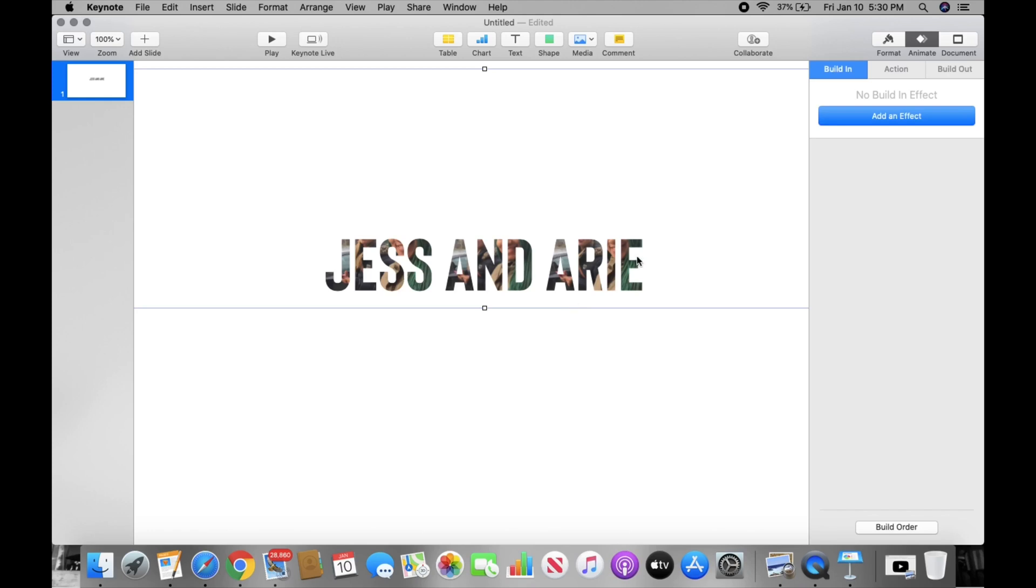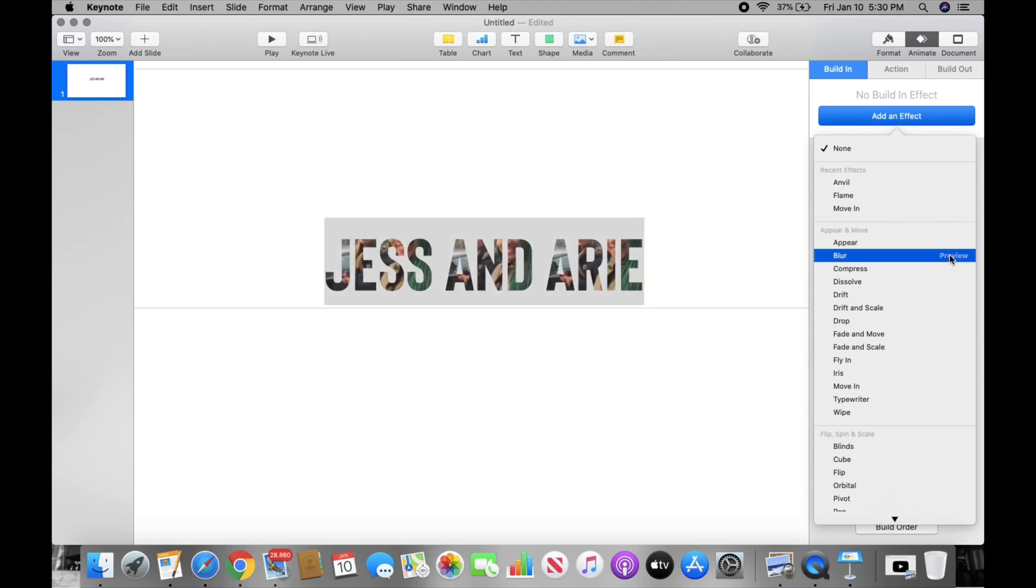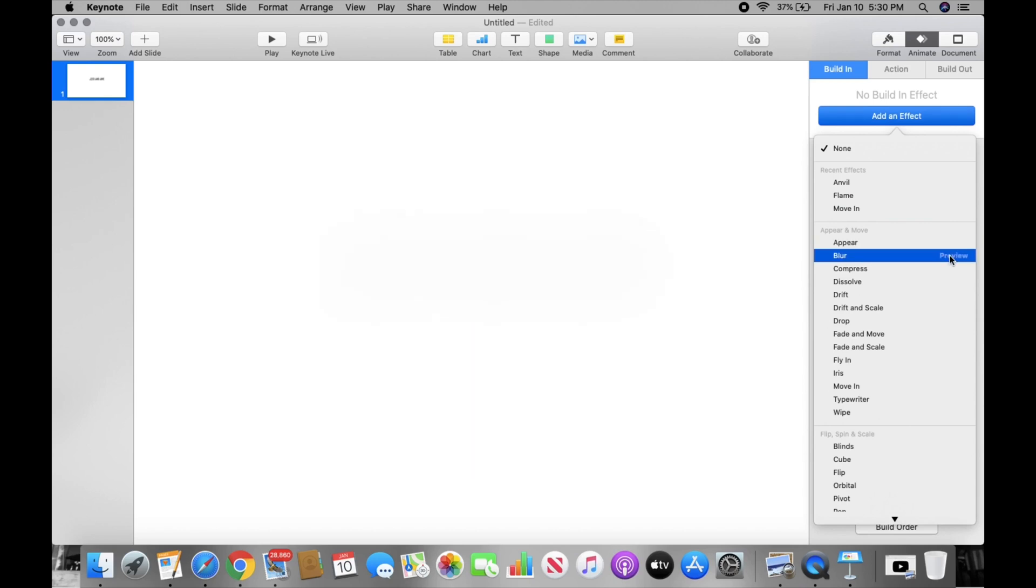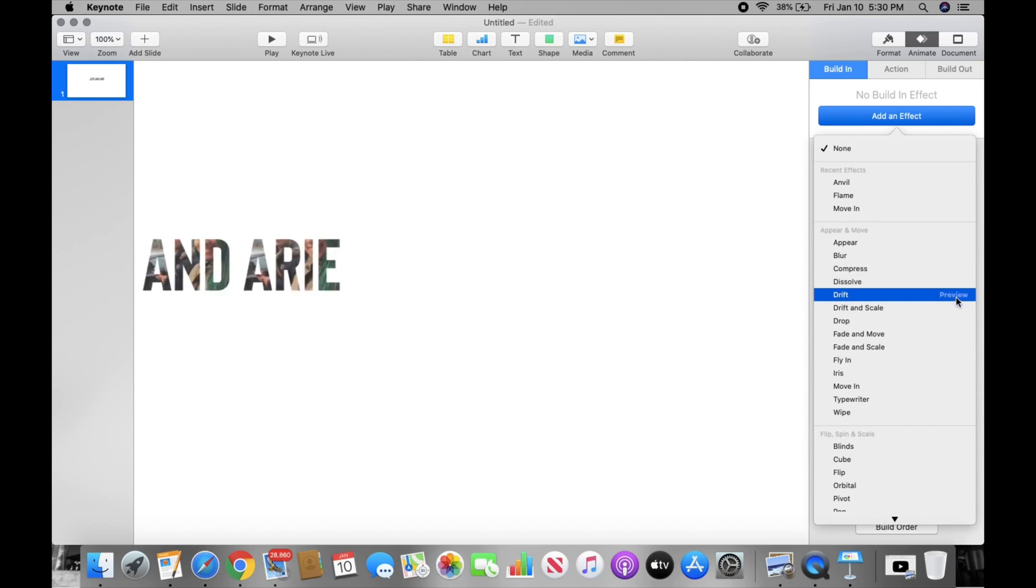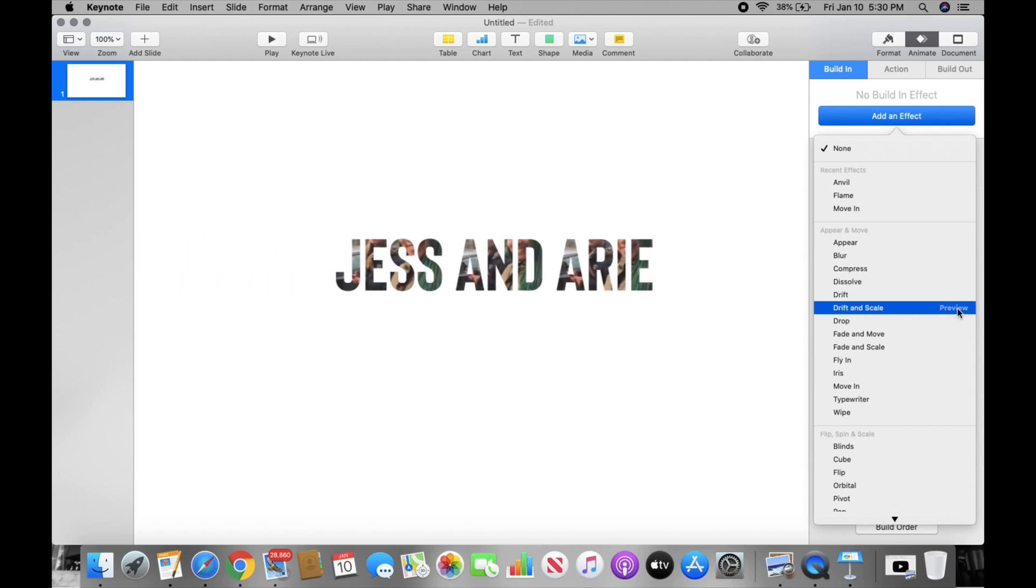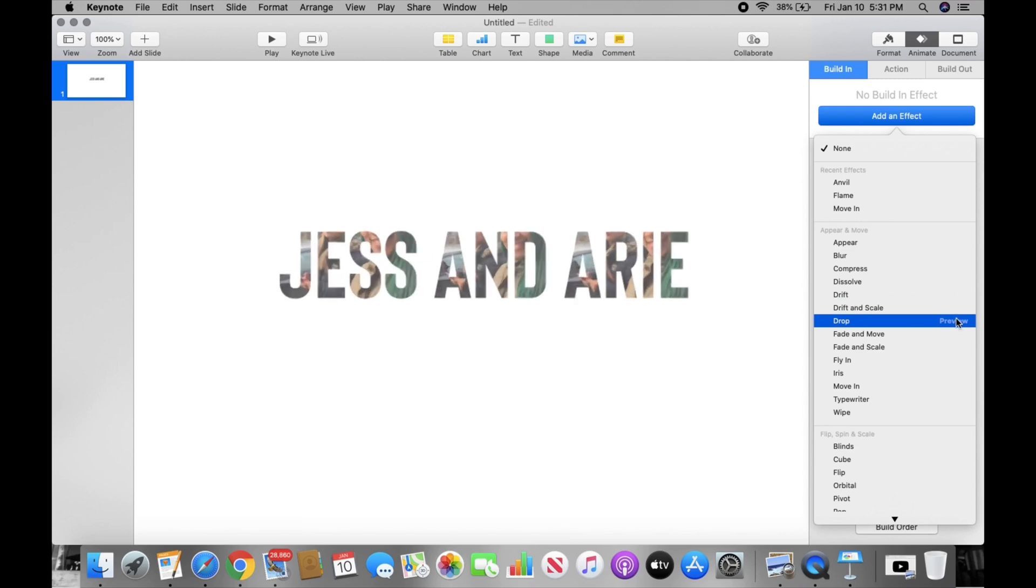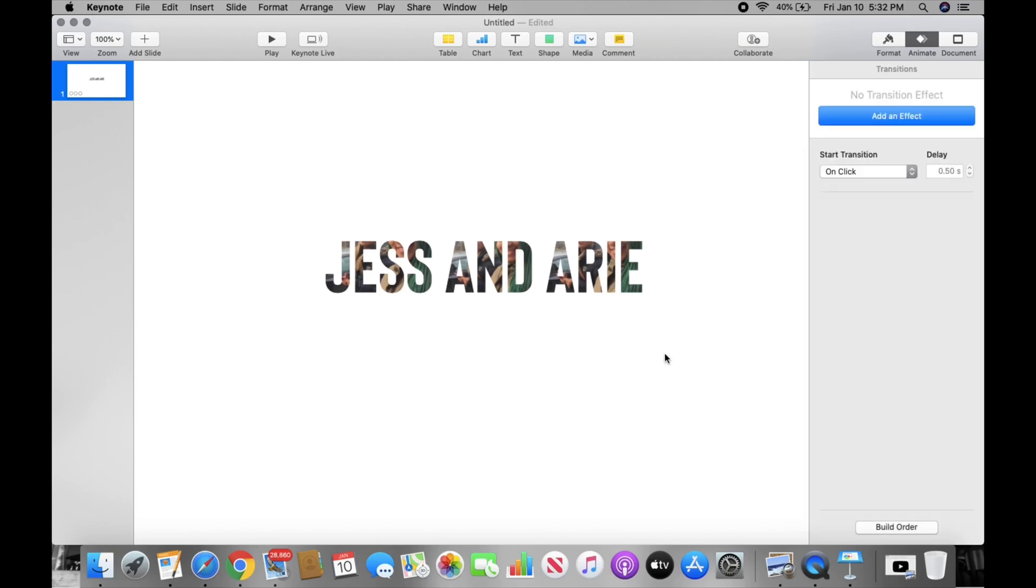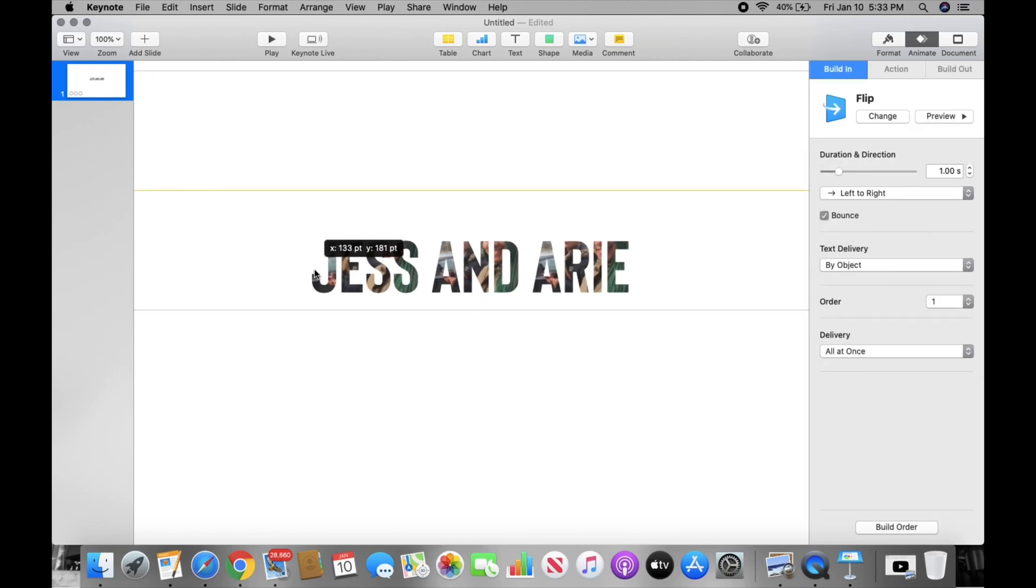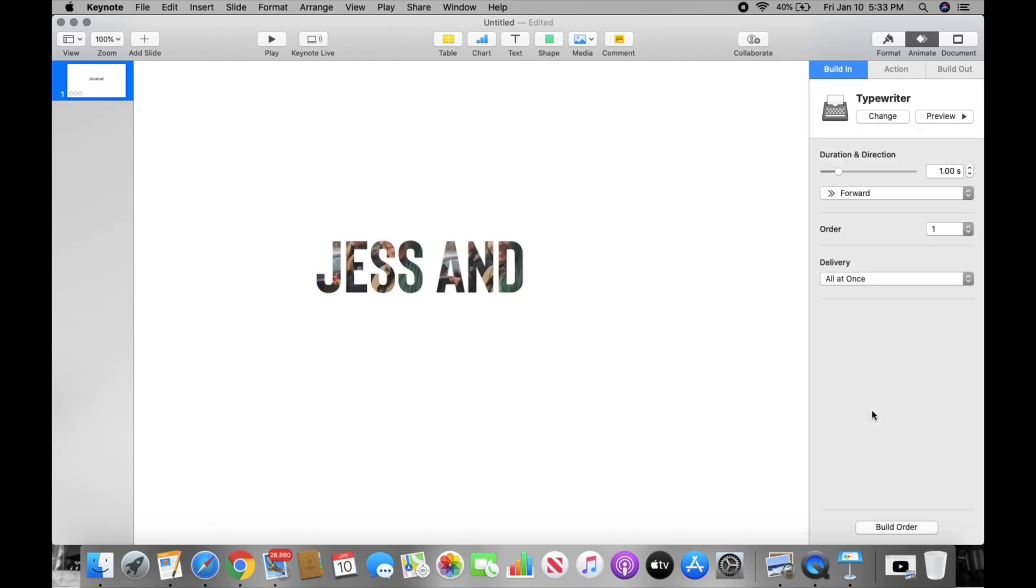After you do that, you then go to Animate and you select the whole font and you add an effect. Now over here it has a bunch of different effects that you can do. Make it appear, you can blur it, you can press dissolve, drift. It has just a bunch of stuff that you guys can do and it's so... Oh that's cute, I like that one.